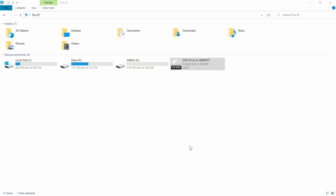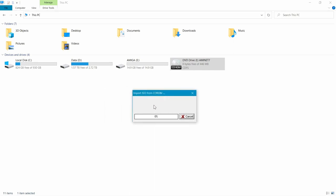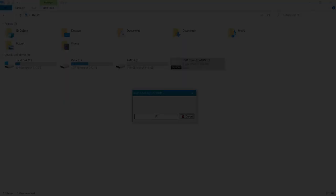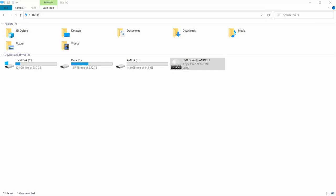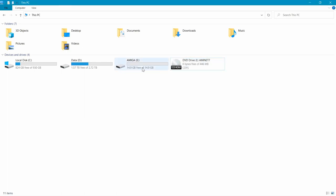And what that will do is that will start copying the disc over. So just wait for that to finish. And there we go, it's done.